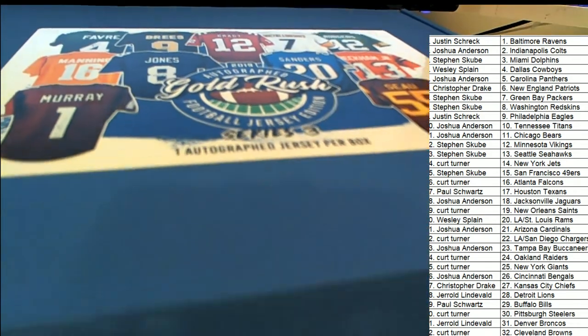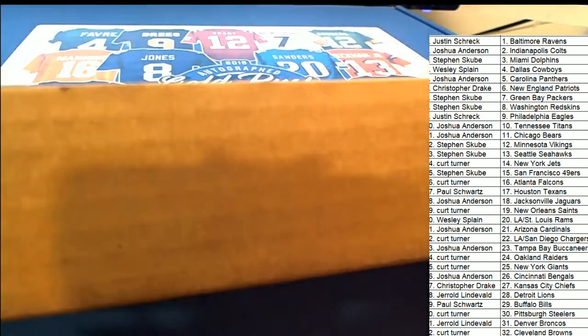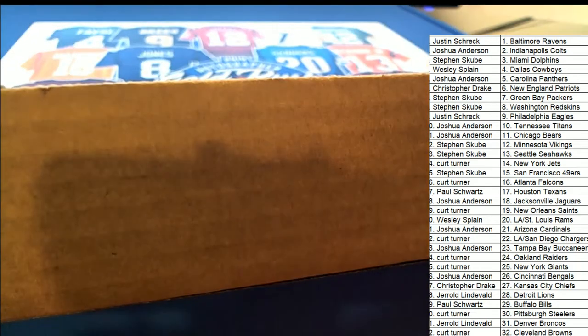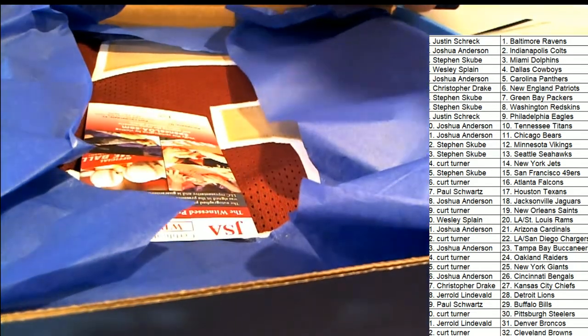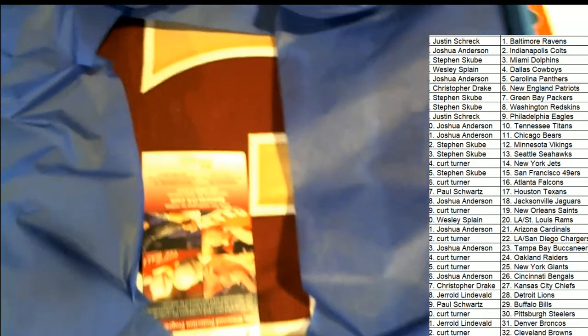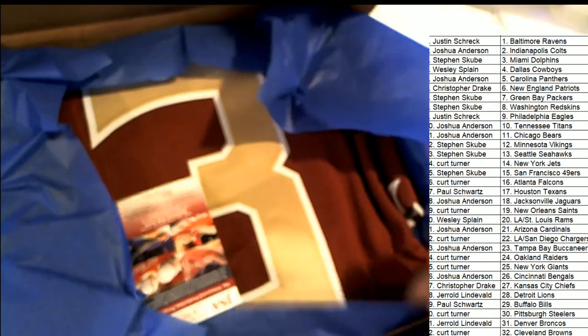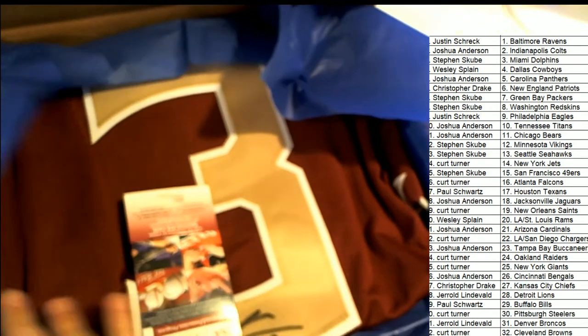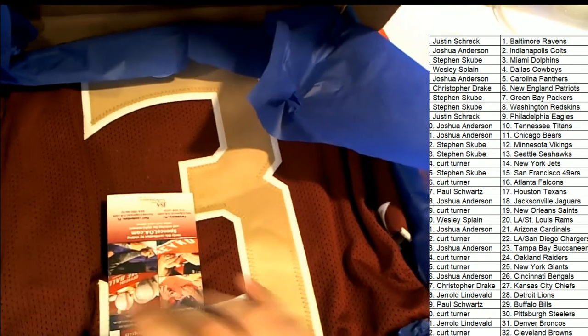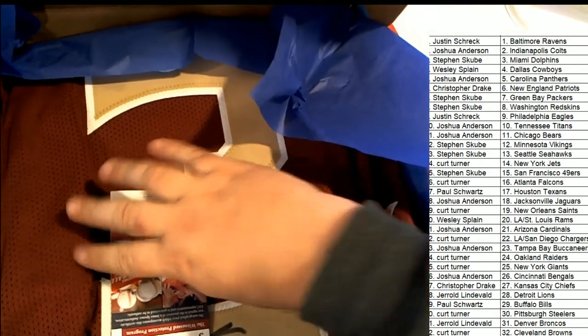What's it going to be in this autographed Gold Rush jersey? Is it a college jersey? It kind of looks college-y to me. Kind of has that look. It's number three.